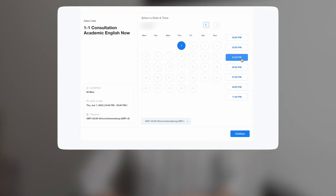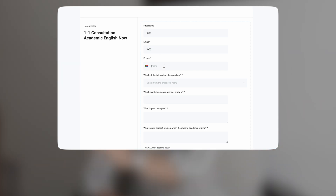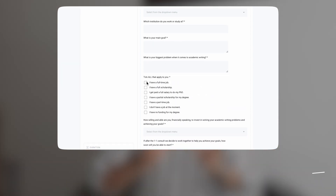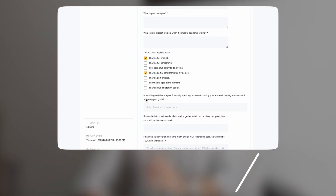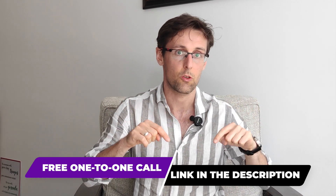If you want more personalized help finding high-impact research topics so that you can publish three or more papers every single year in top journals in your field, schedule a free one-to-one consultation with my team. We'll go over your biggest challenges, outline your goals, and see how best we can assist you to achieve your goals faster and with greater ease. The link to that completely free consultation is right below this video.